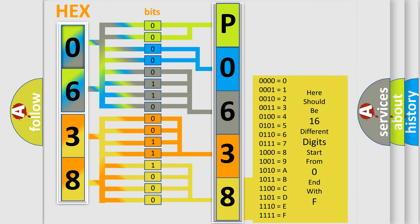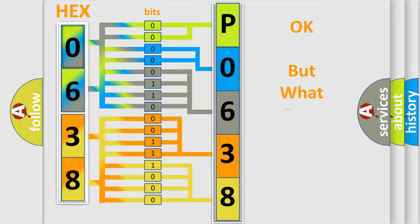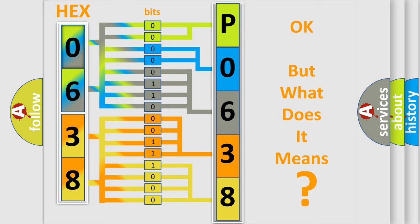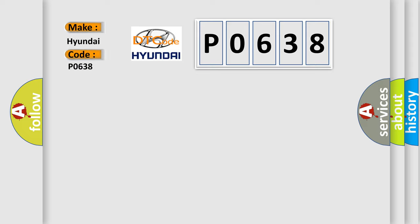We now know in what way the diagnostic tool translates the received information into a more comprehensible format. The number itself does not make sense to us if we cannot assign information about what it actually expresses. So, what does the Diagnostic Trouble Code P0638 interpret specifically for Hyundai car manufacturers?